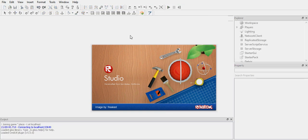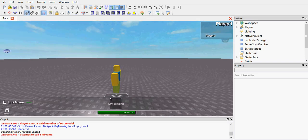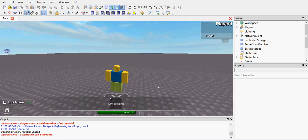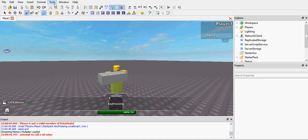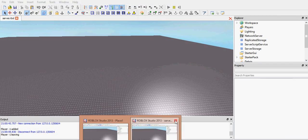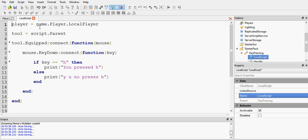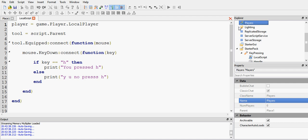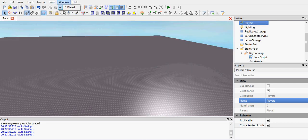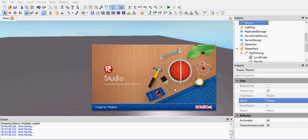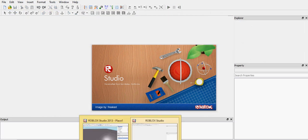Like script related. If you want to test like buildings, then yeah, play solo, do that. But we are scripters and we use start server, start player. Now we're getting an error. Player is not a valid member of data. Let's go and fix that. I said player equals game.player.localplayer. Well no, as you can see here, it's players, not player. That was a typo.